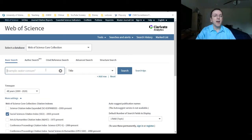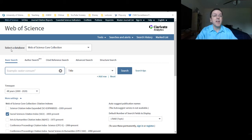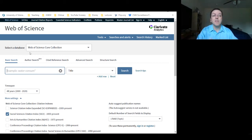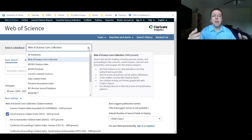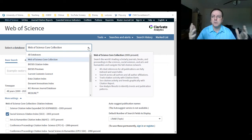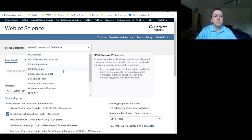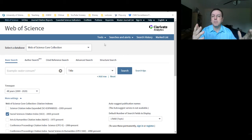Here we are. The Social Sciences Citation Index is part of what's called the Web of Science, and we can select a database at the top. The default is the Web of Science Core Collection, but there are other databases you can tap into that can be useful if you're in a specialty area. We're going to stick with the Web of Science Core Collection.